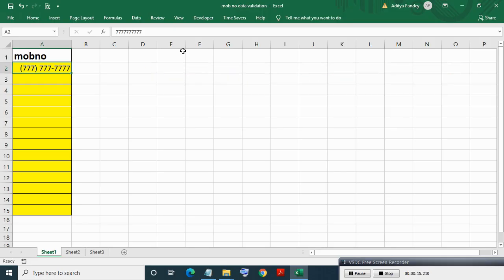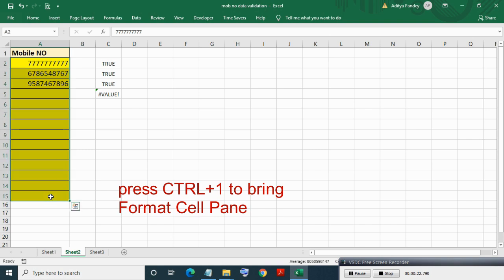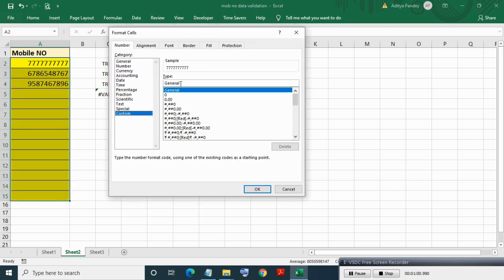Now we want to display mobile numbers in a formatted style rather than as a plain number. For this we will custom format our mobile range. Select the range, press Ctrl+1 to bring the Format Cells pane, select Custom type, type the format, and press OK.